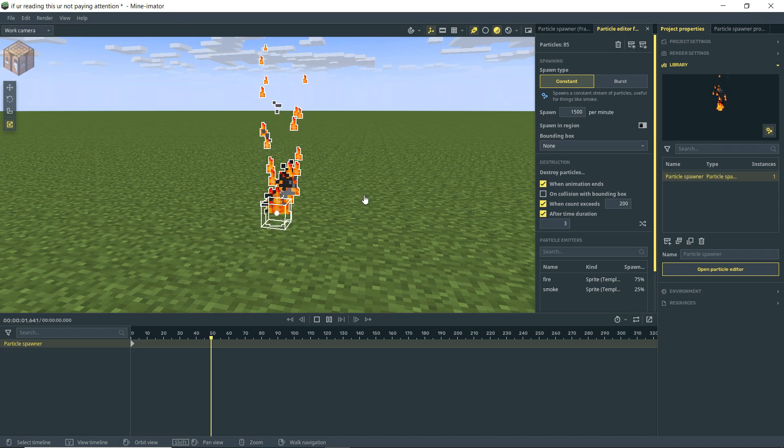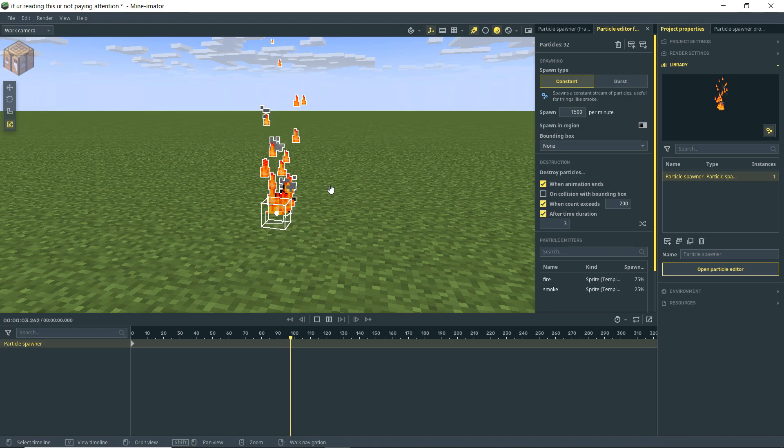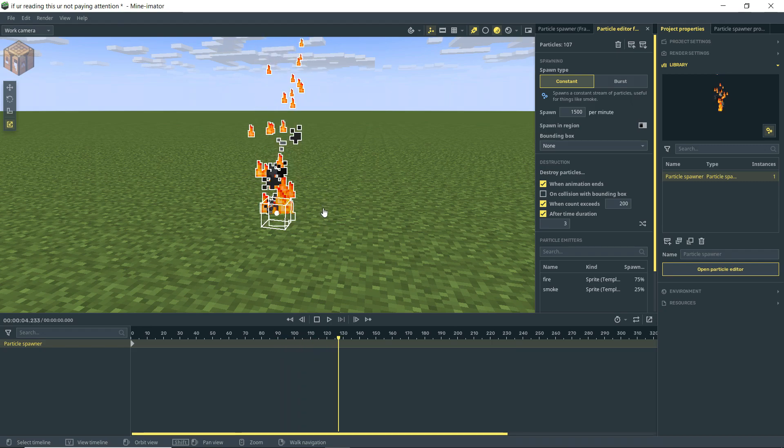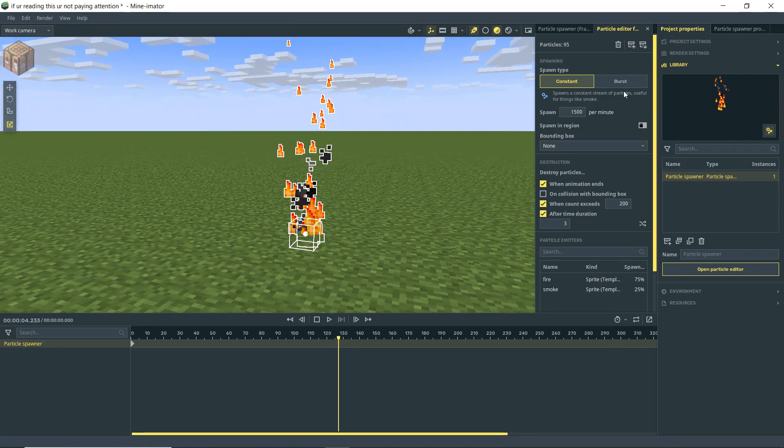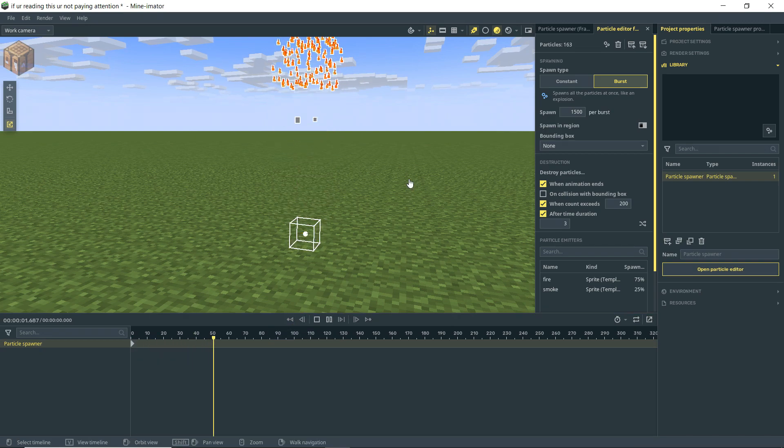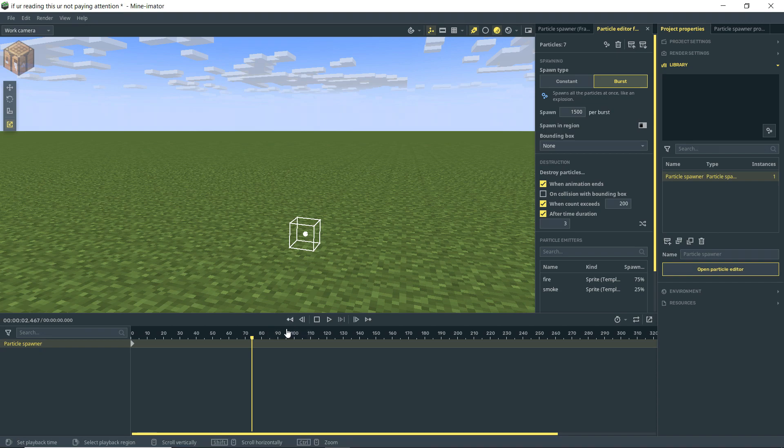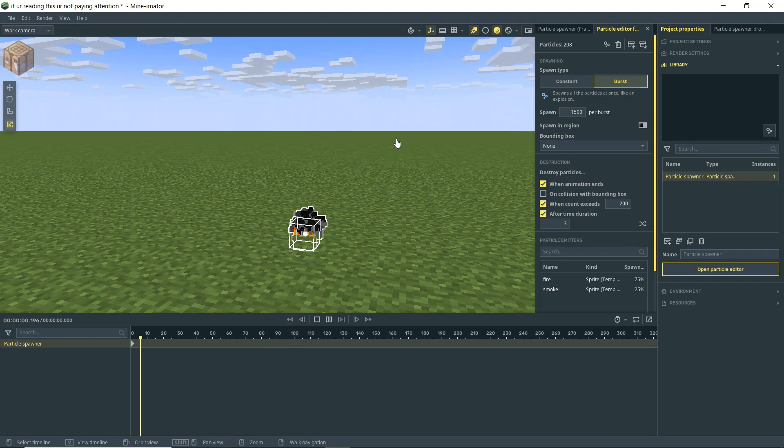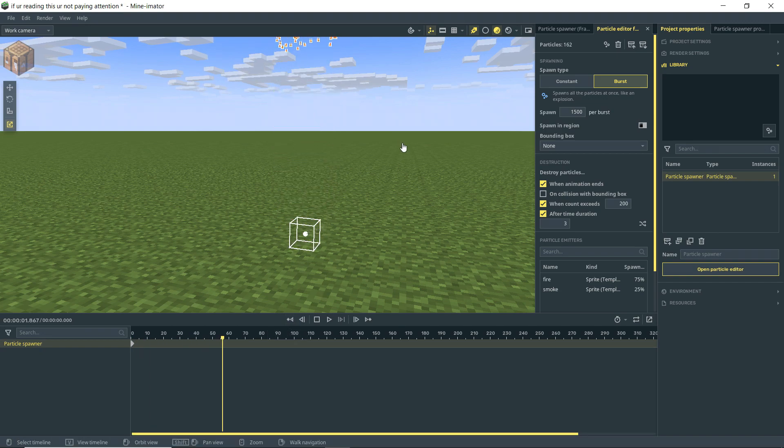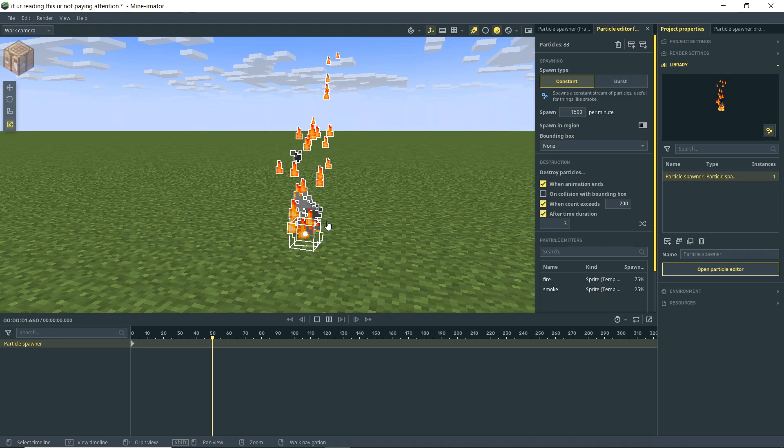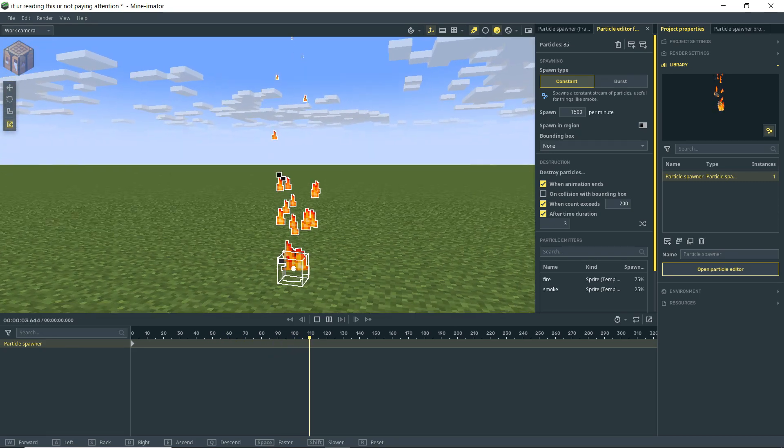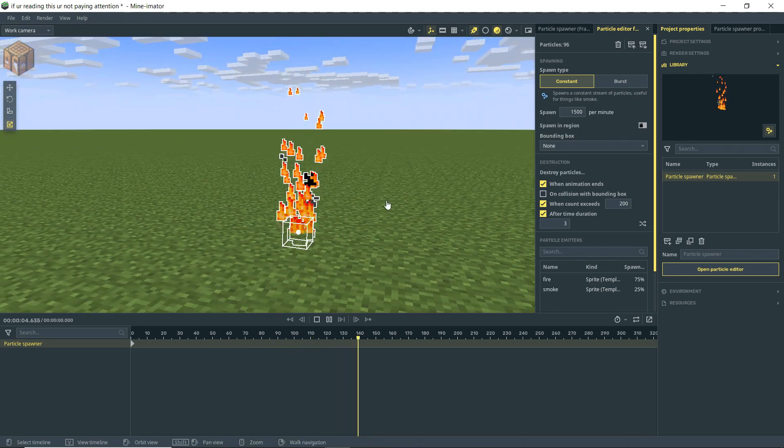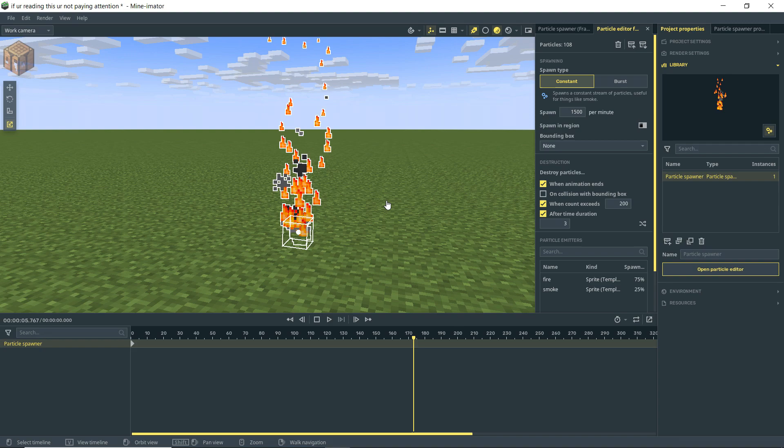All right, so basics of the particle editor. Right now we have it on constant. You'll see that as we play, it's just constantly spawning and destroying particles over and over. If I change this to burst, then what'll happen is we'll get all those particles. This is set to 1500, bursting out all at once, and it does not continue. So for this one, obviously, we want it to be on constant, and it all depends on what kind of particle system you need to have for whatever your particular use is.